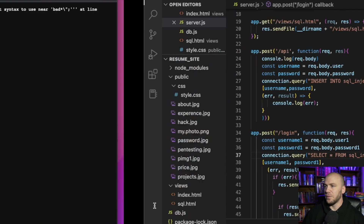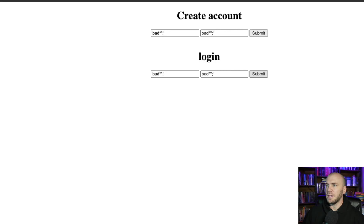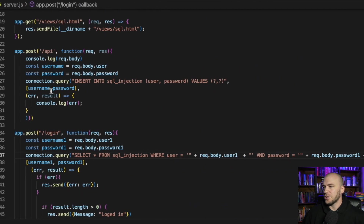So if we were on a live program, we would know that this server is vulnerable to SQL injection.